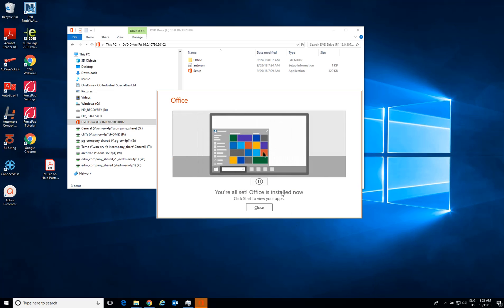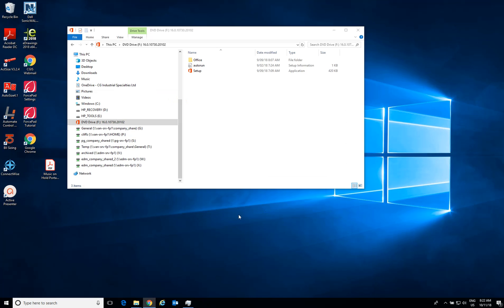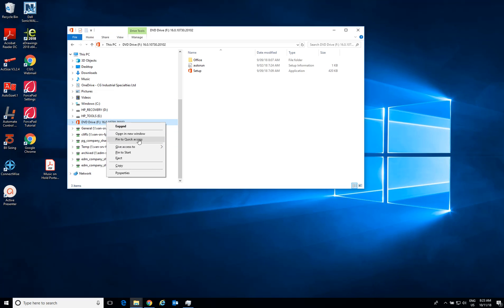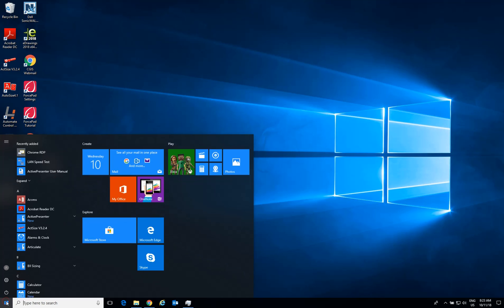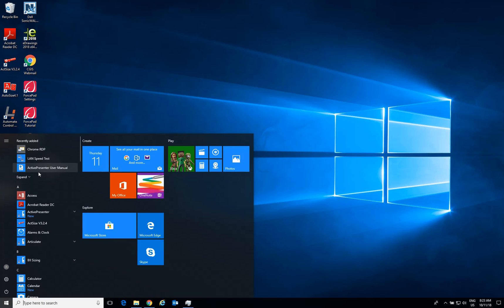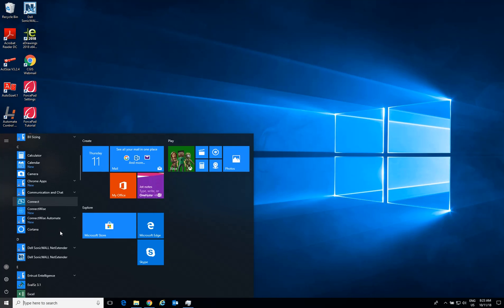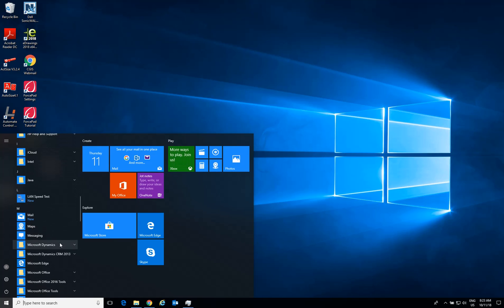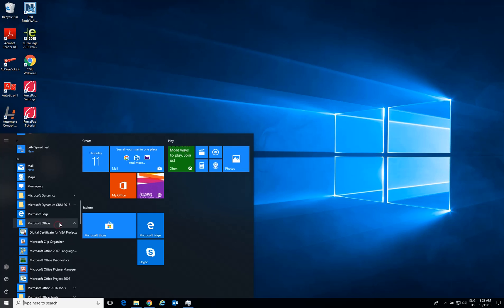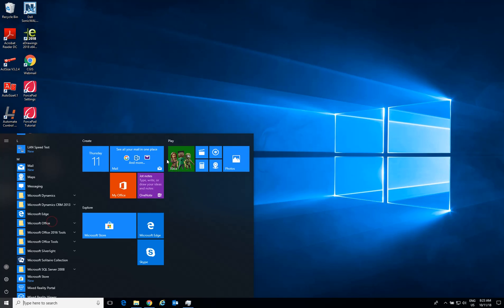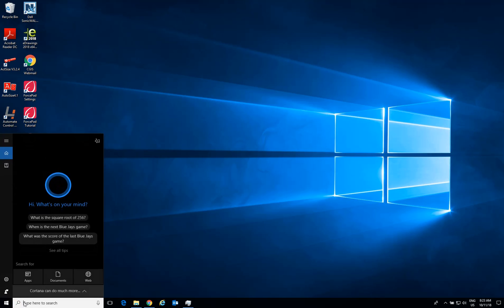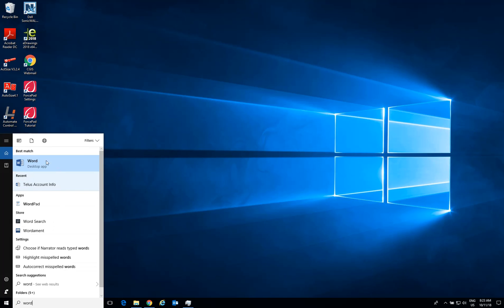The installation completed without any trouble. I can eject my CD and let's see what has been installed. In my programs, I can see Microsoft Office — and we can see 2016 tools are still here. Let's try opening Word.